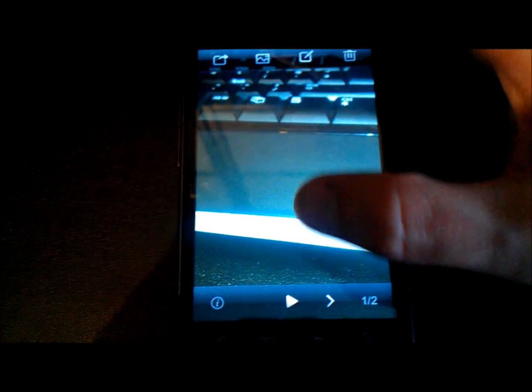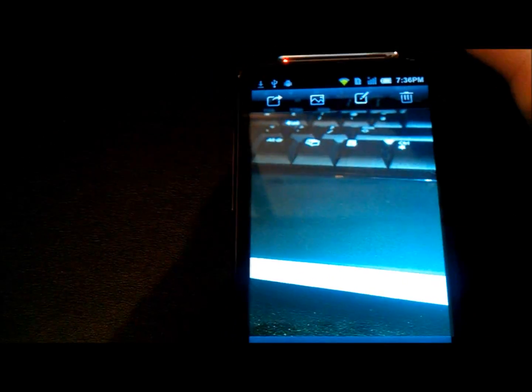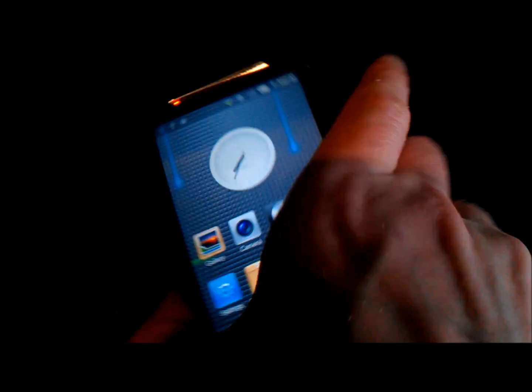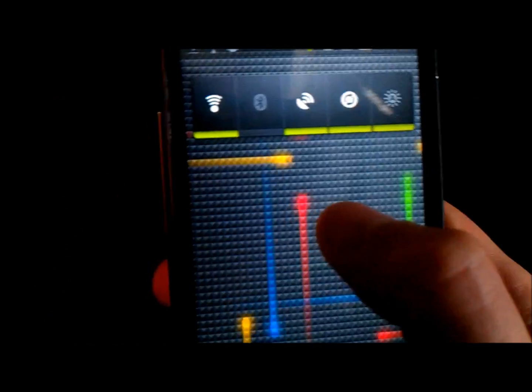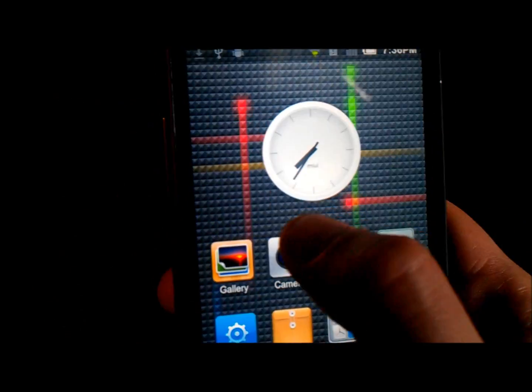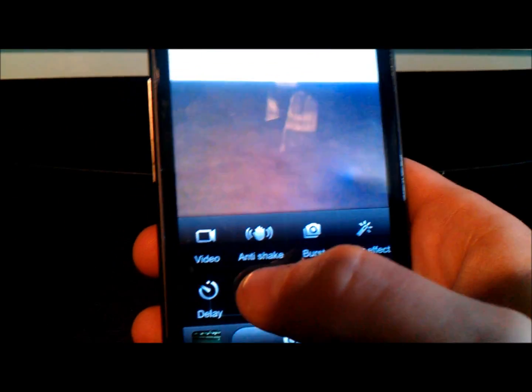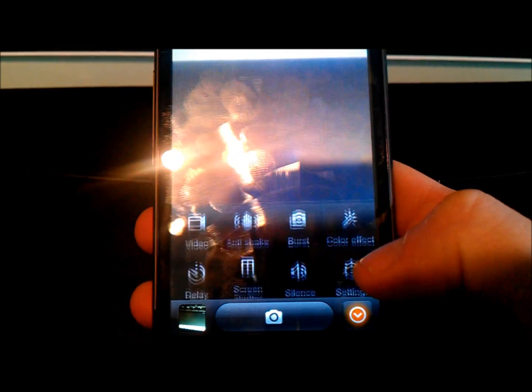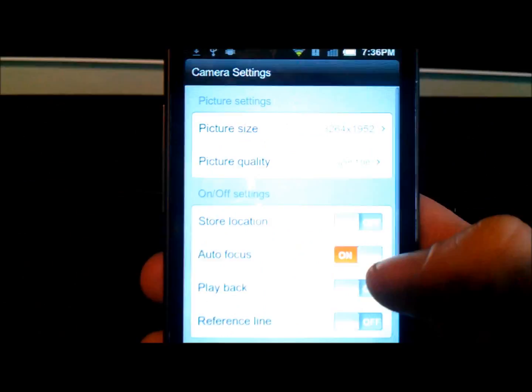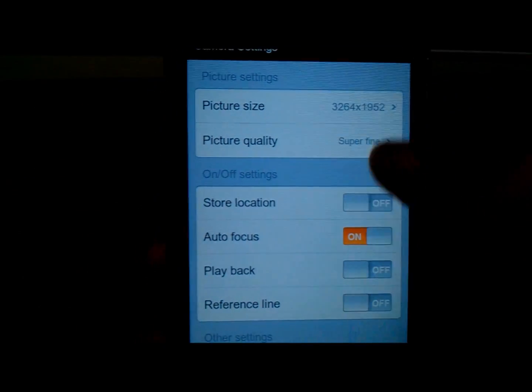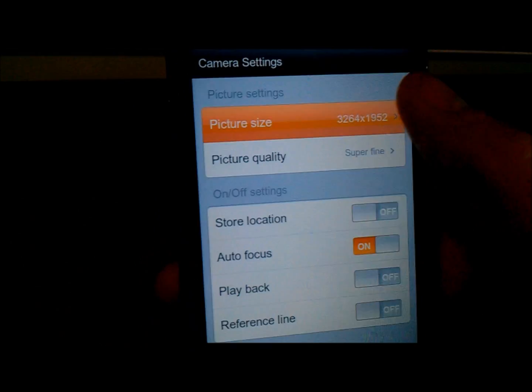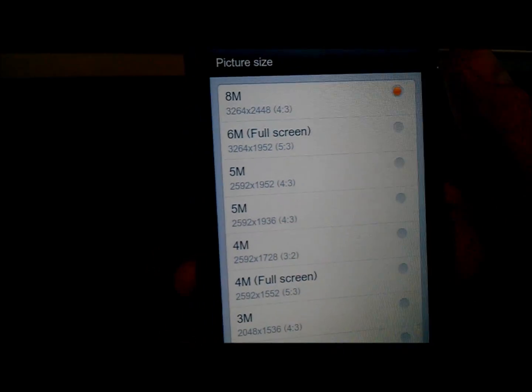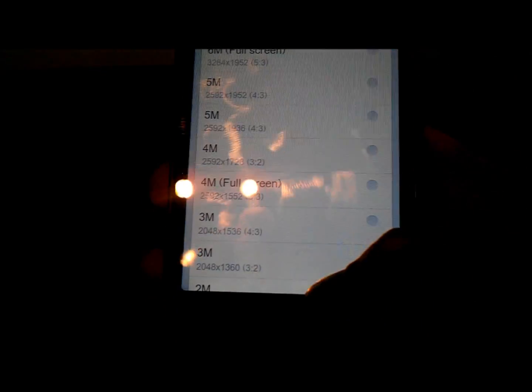And the gallery, again, it's a nice looking gallery. It allows you to do little features such as edit the colors and share and the usual kind of things. Camera looks fine again. You've got a few added features such as adding colors already on there, anti-shake, screen shutter, so you've got quite different functions here. Picture size, 8 megapixel there.